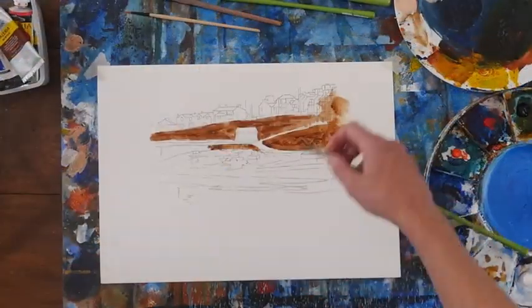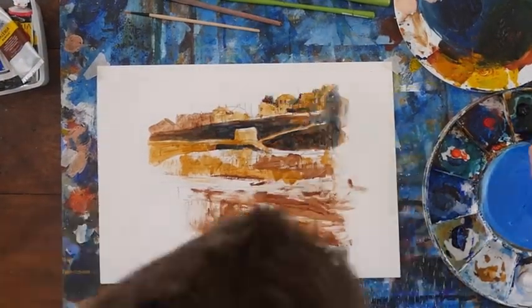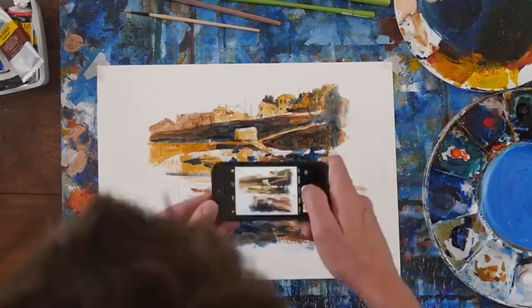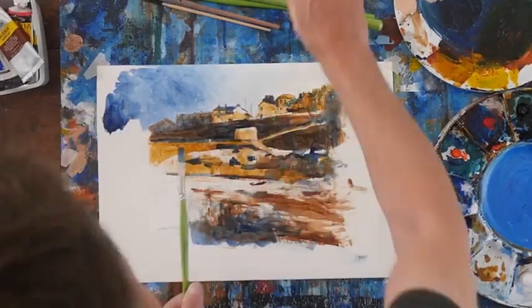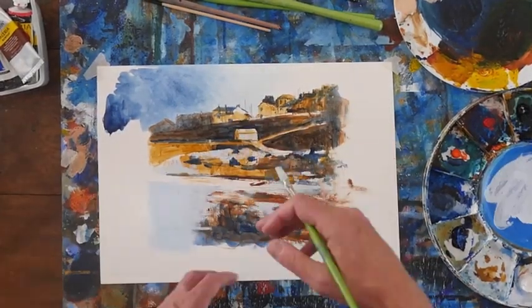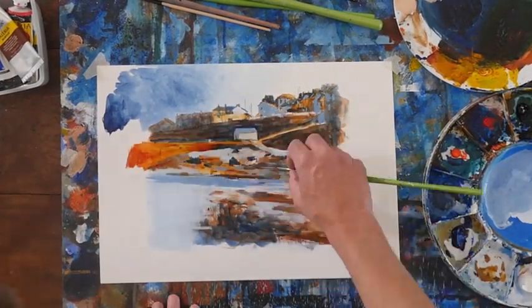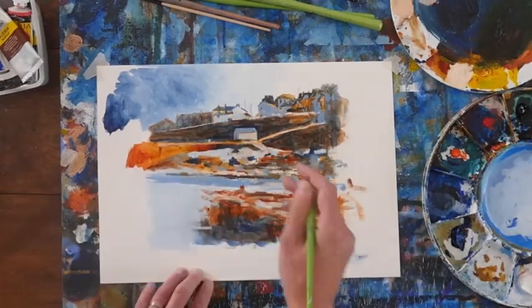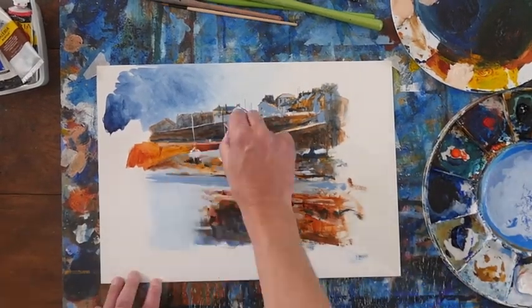It's by somebody called Stanhope Forbes, who is kind of the father of the Newland School. Incredibly influential, beautiful, beautiful work. I've got a lot of great stuff to tell you about Stanhope Forbes. So without further ado, let's get on with it.